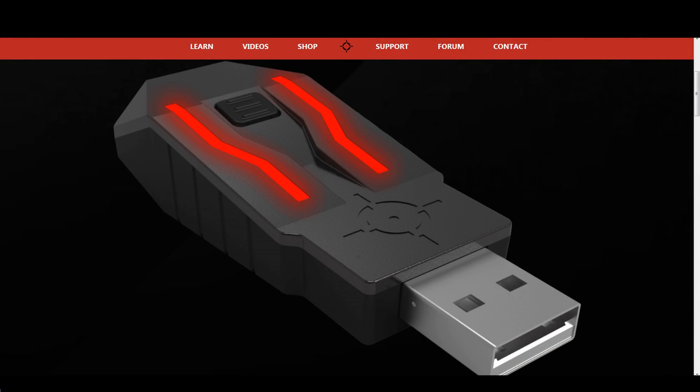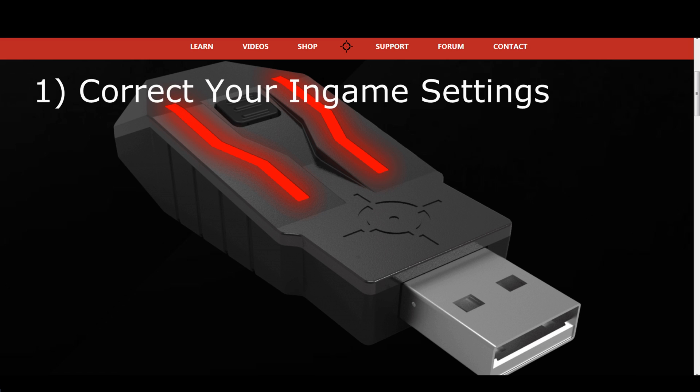Now that you have a good understanding on how to identify mouse stutter, let's look into how we can remove it. The first solution for mouse stutter is to verify that your in-game settings match the ZIM requirements. Most games only need the controller sensitivity set to maximum.